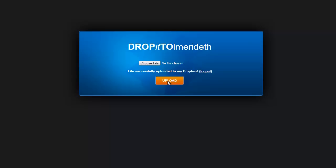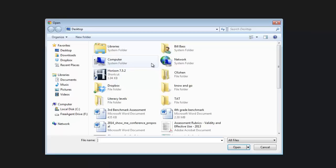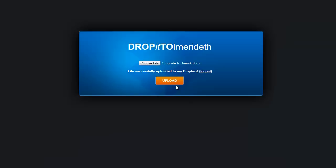Now, if I have another file that I want to upload as well, all I'm going to do is click Choose File again, go and choose the next file, click Open, click Upload, and off it goes. I can do that as many times as I want with as many different files as I want.